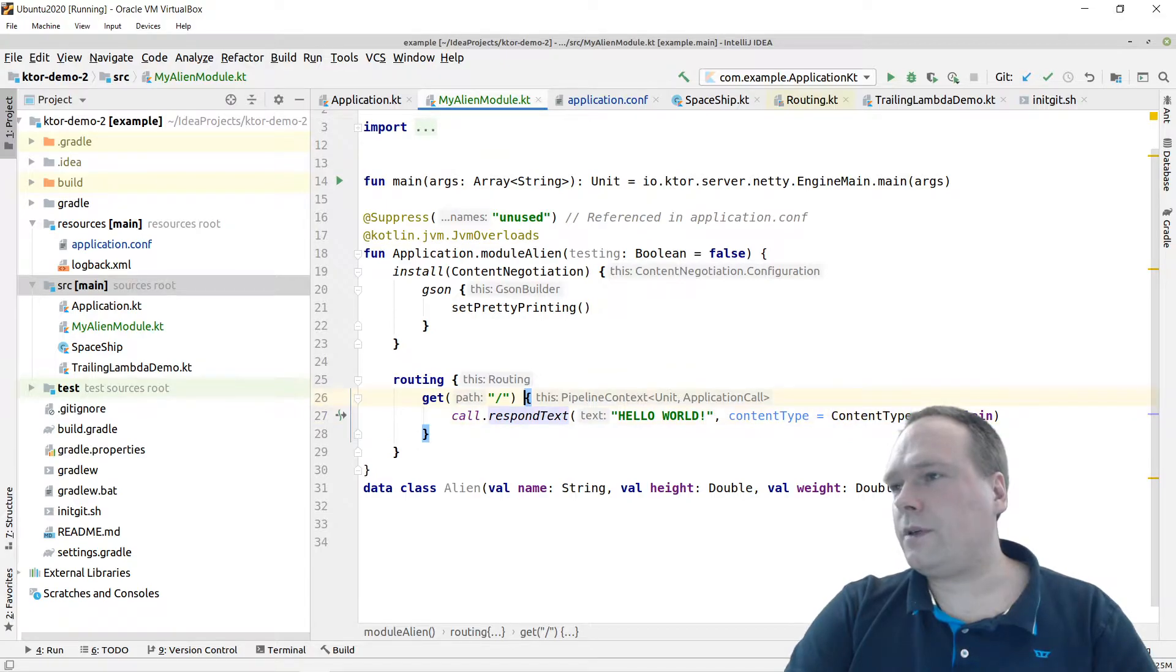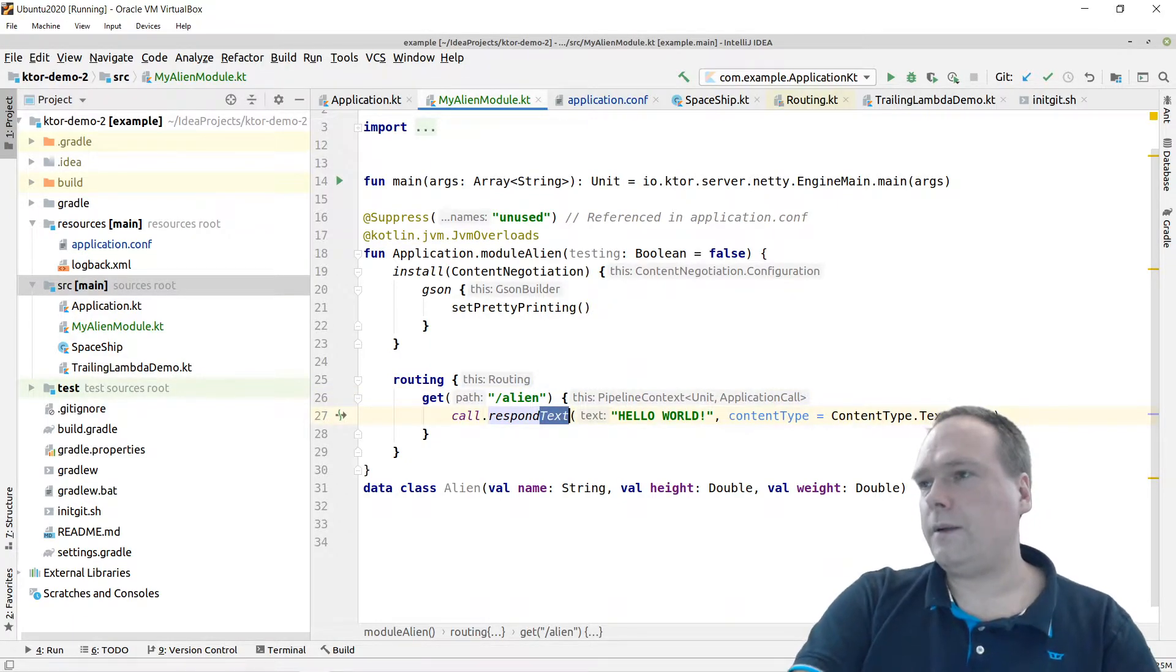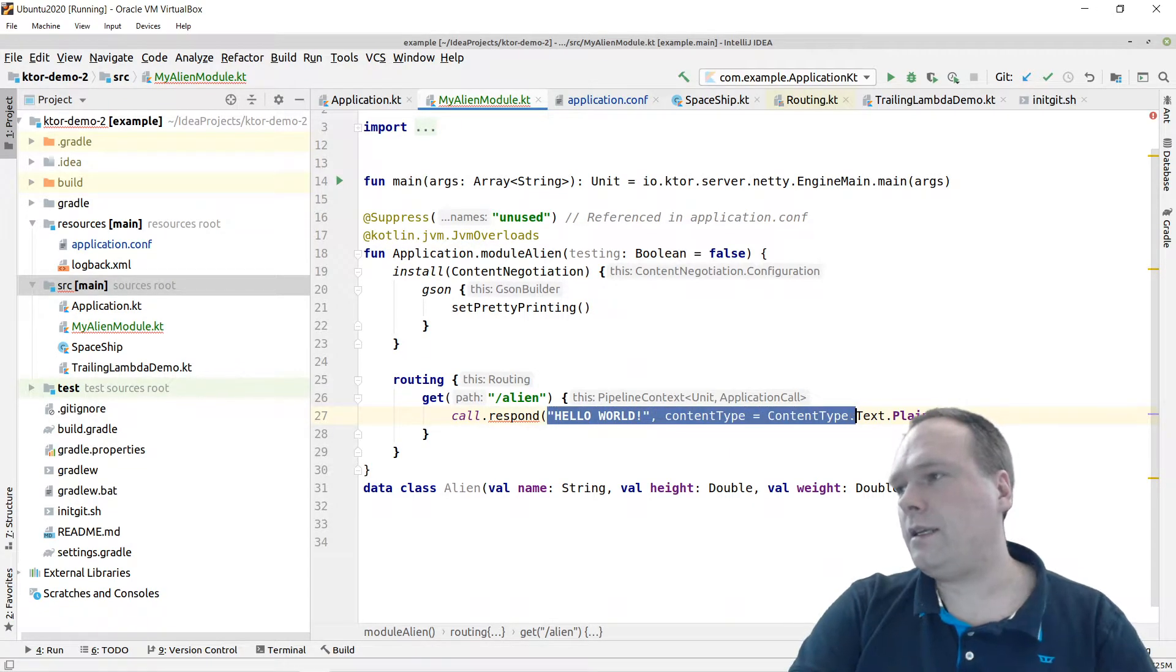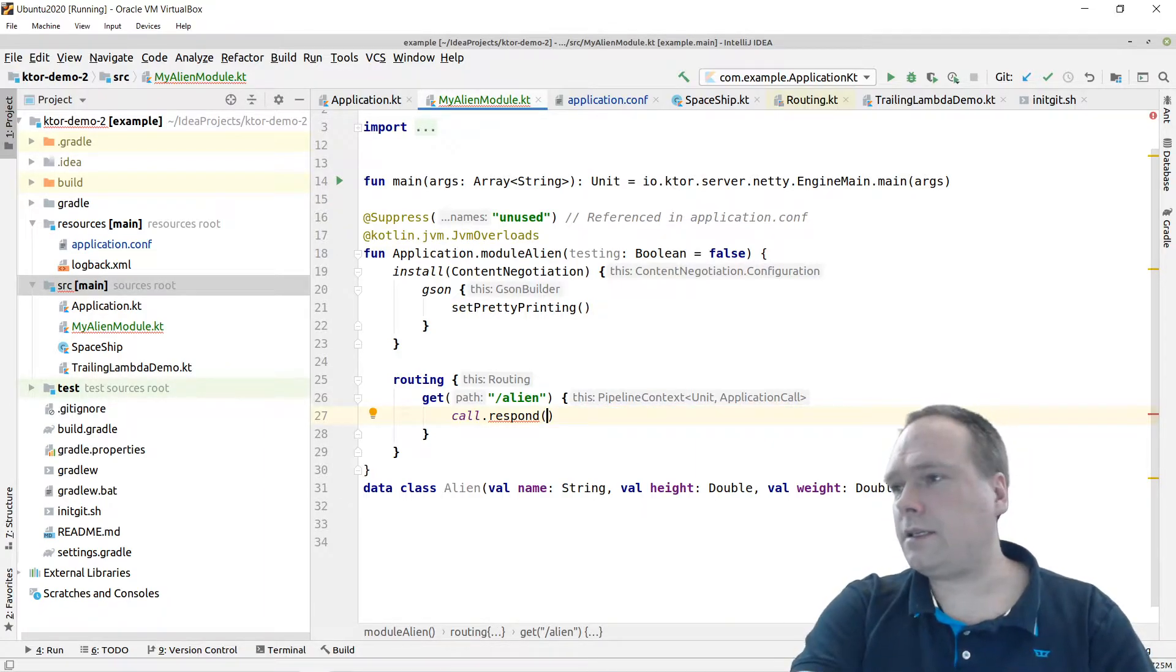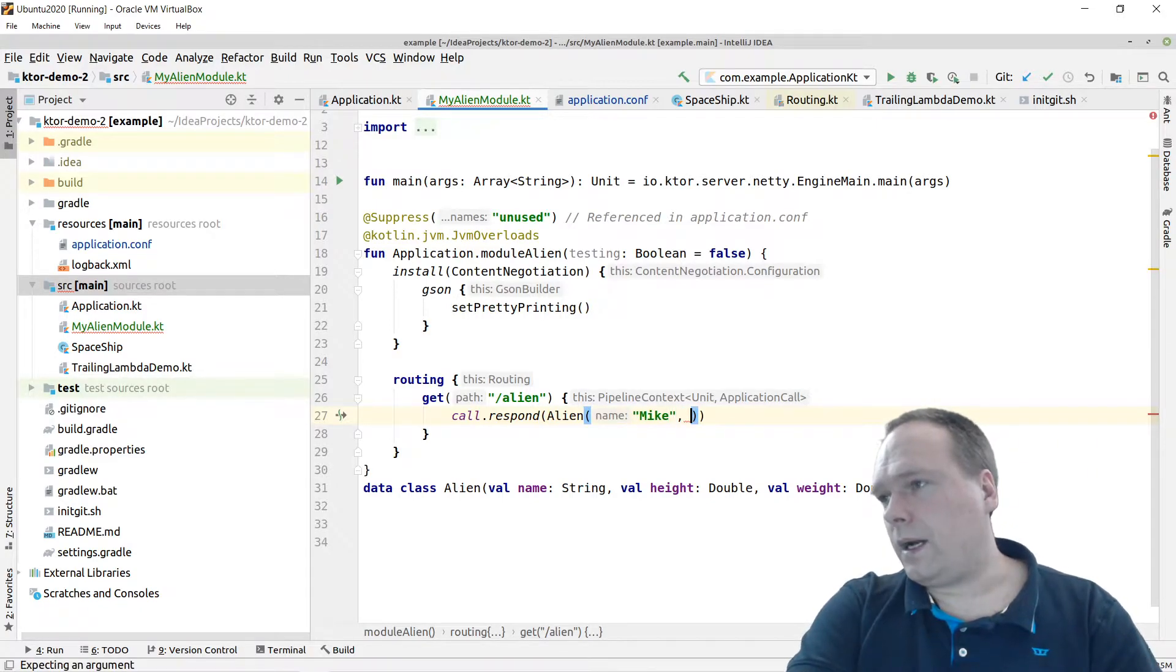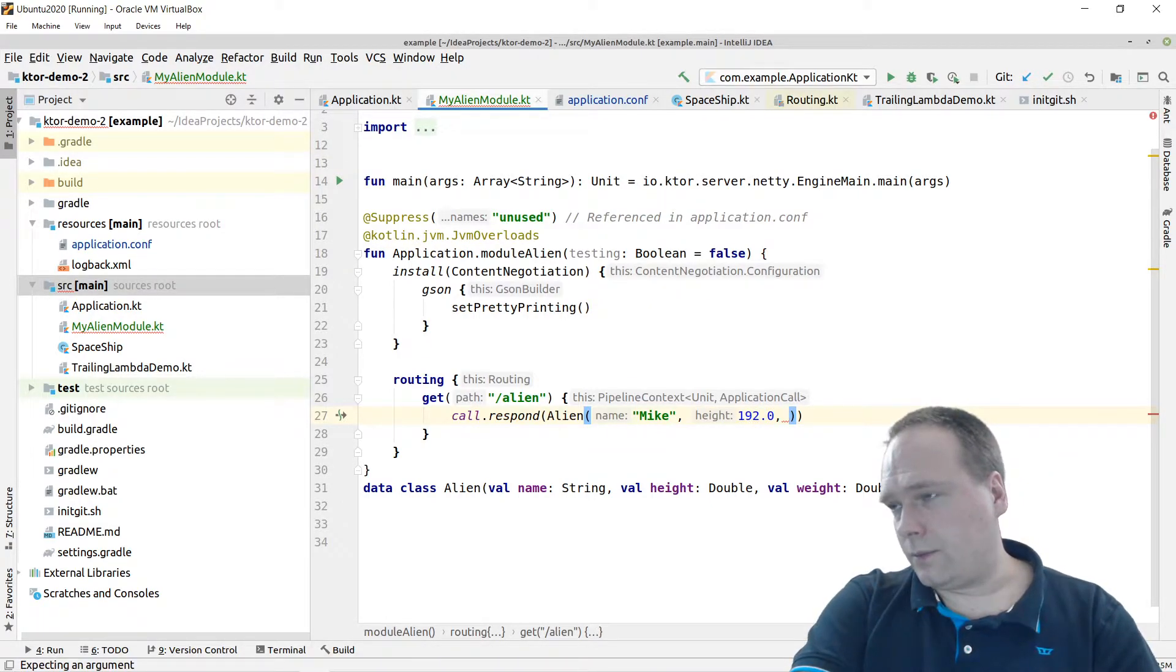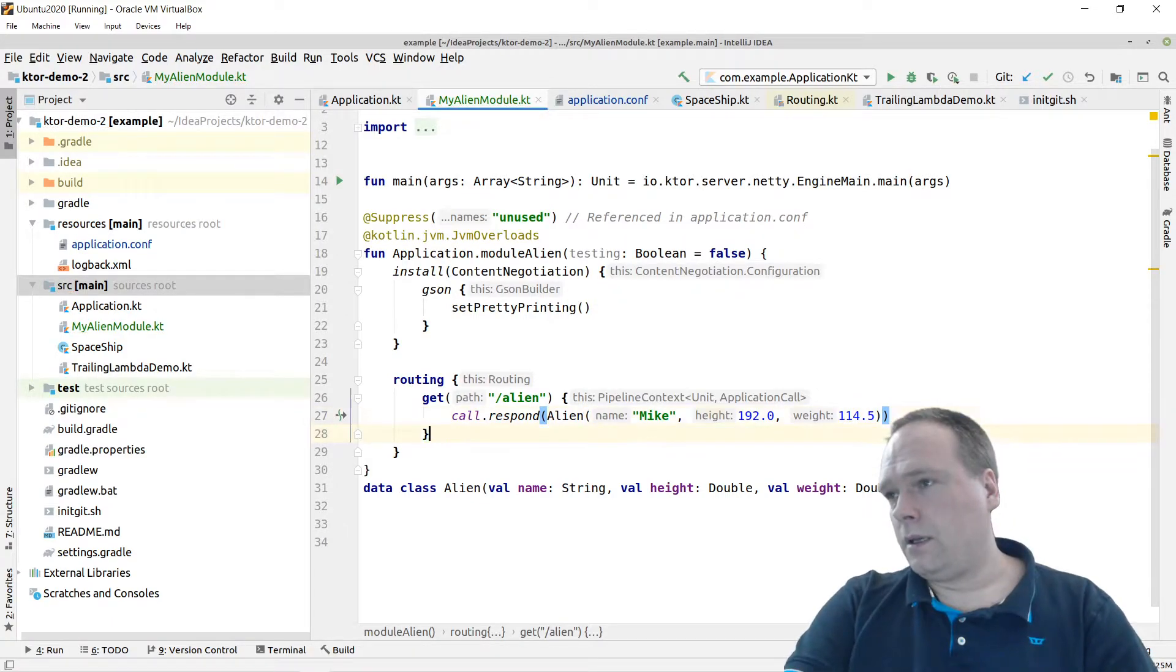And instead of having this forward slash, I would like to write forward slash alien instead. So this is a new endpoint, a new routing that we are creating. We want to return an object as JSON. That means I don't need to set the content type because that would be per default application JSON. Let me create a new alien right here. This one will be named Mike, the height, 192 or something like that. And the weight, a little bit more sensitive, I think I'm up at 114. Yeah, I need to lose weight. I know it. Then we have this right here.